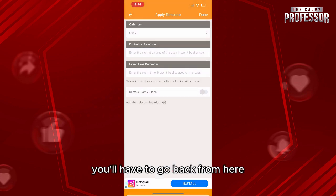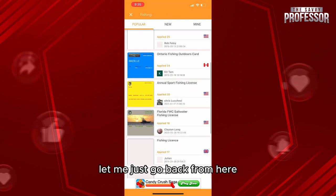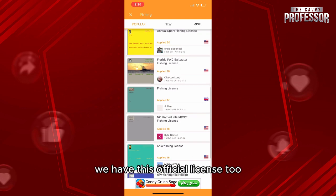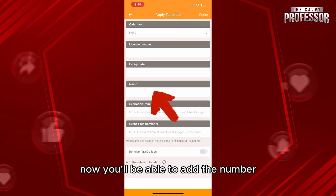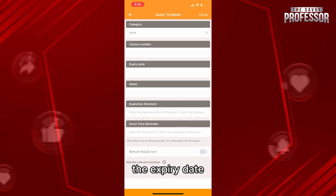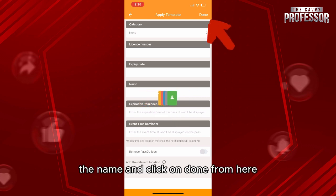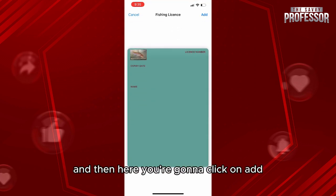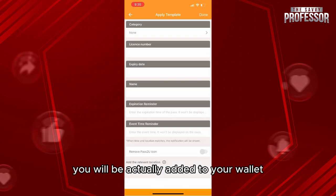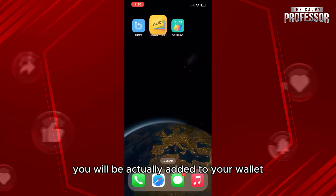Let me go back and choose another template. Here we have this fishing license too, so let's click on it. Now you'll be able to add the license number, expiry date, and name, then click Done. The most important fields are the license number and your name. Then click Add and it will be added to your wallet.